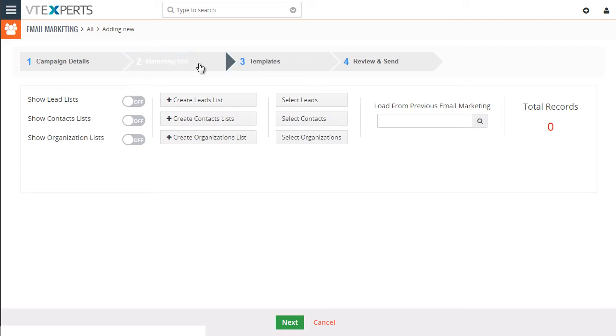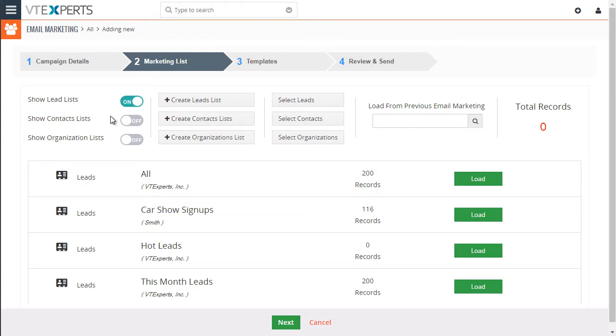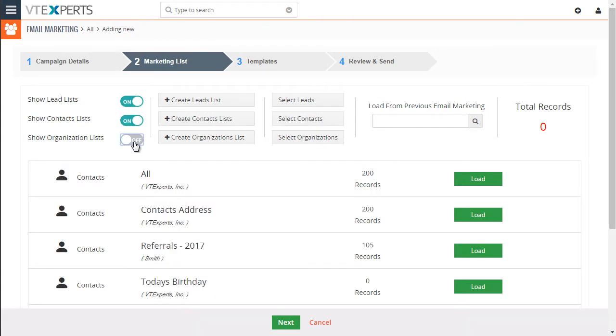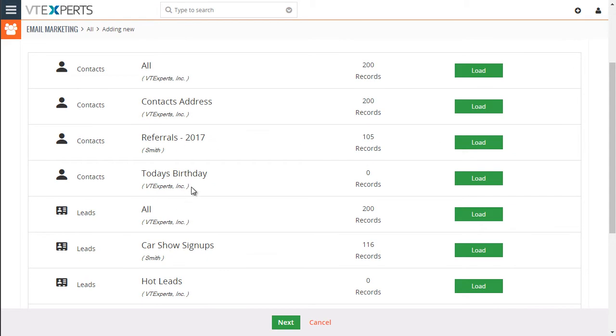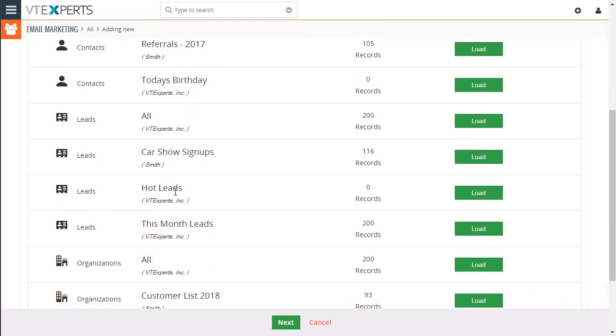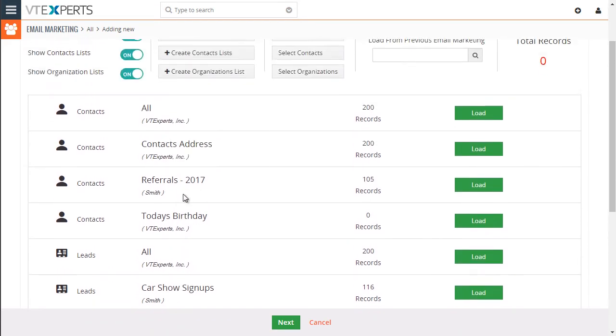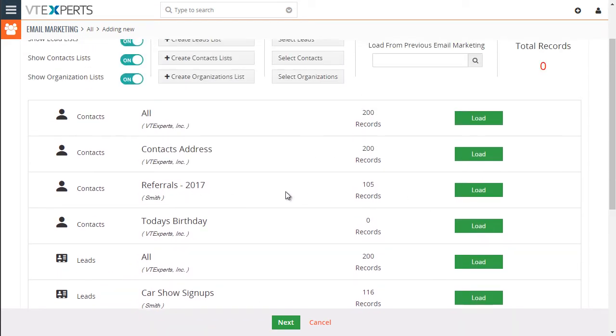Then we'll go to step two, which is our marketing list. Now from here, you can include to show lead, contacts, as well as organizations. And as you can see, down below, it keeps adding filters so you can include the records.